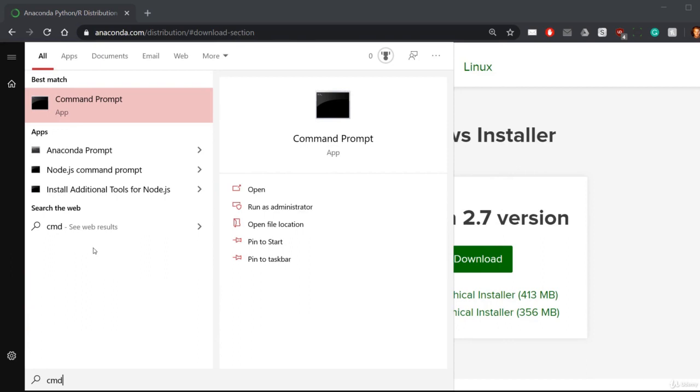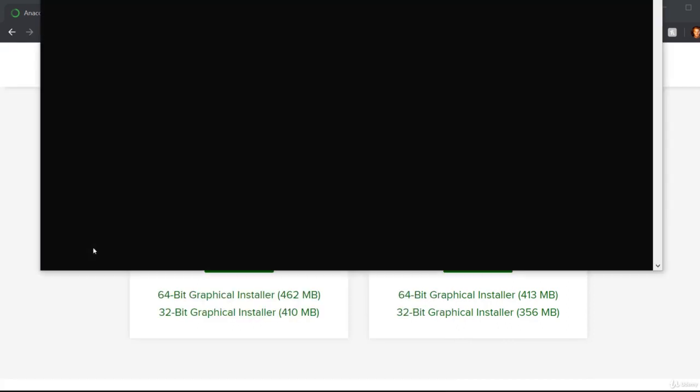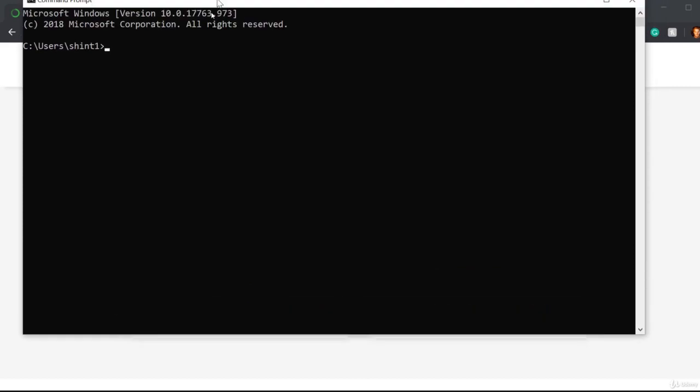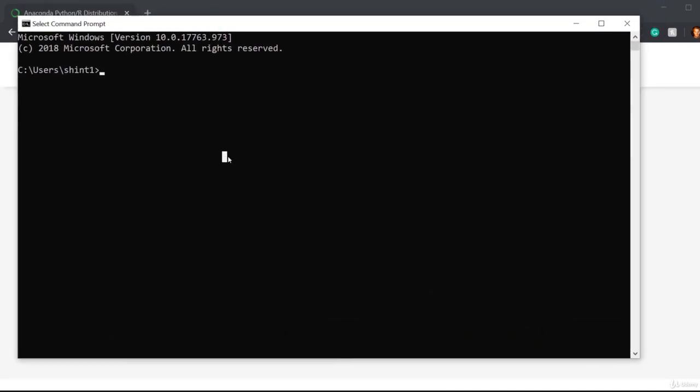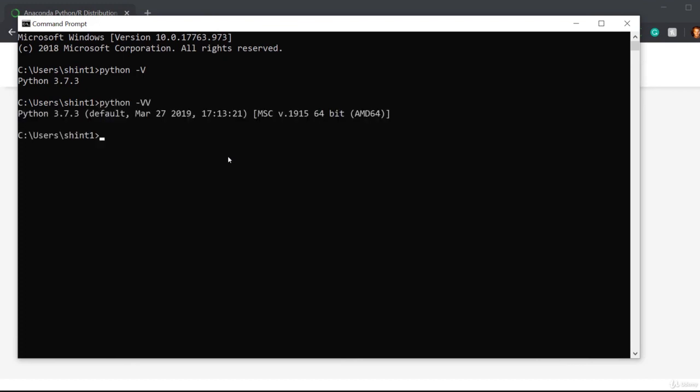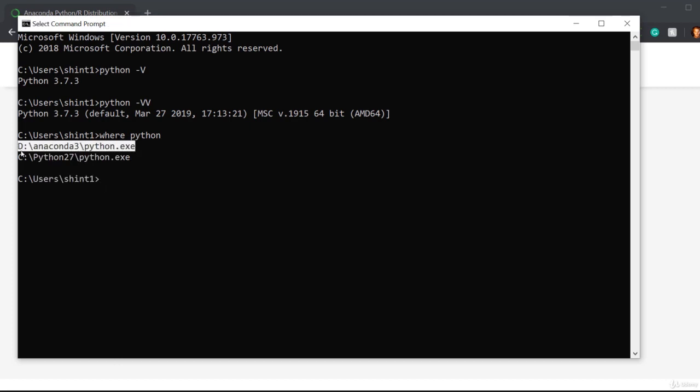To check that it's working, first thing I can do is just search for cmd command prompt. If you're on Linux or Mac, you'd want terminal. What I can say is python -v. That shows me the version I installed. Throw another v, it gives you a bit more information. You can type where python.